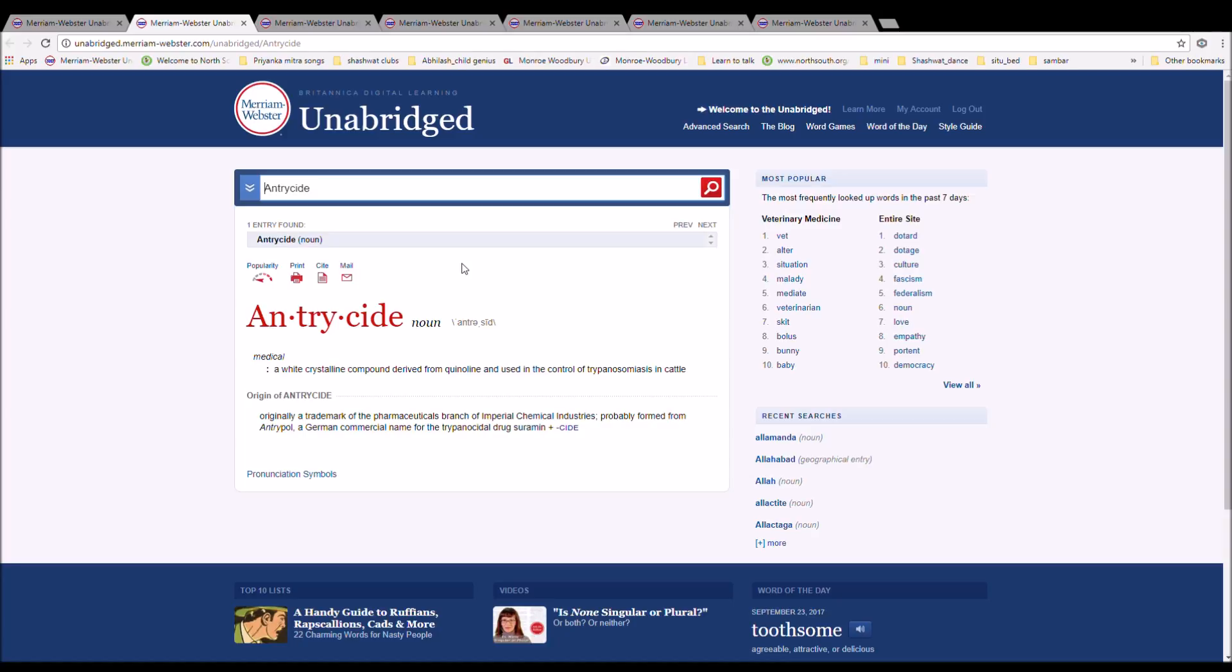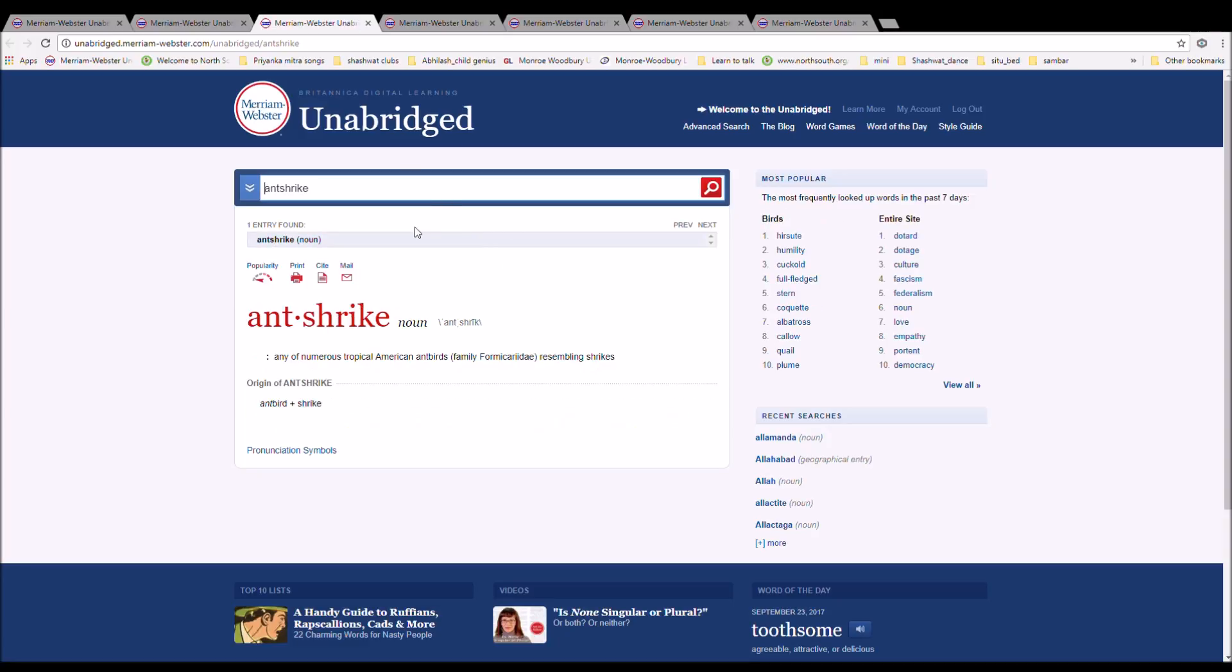It is a trademark of the pharmaceuticals branch of Imperial Chemical Industries, probably formed from Antropole, a German commercial name for the tripanosidal drug ceramine, plus side.